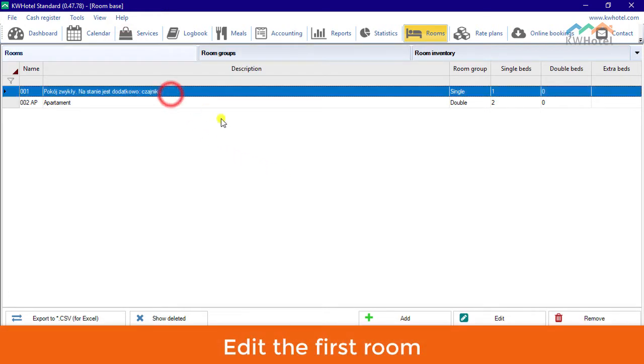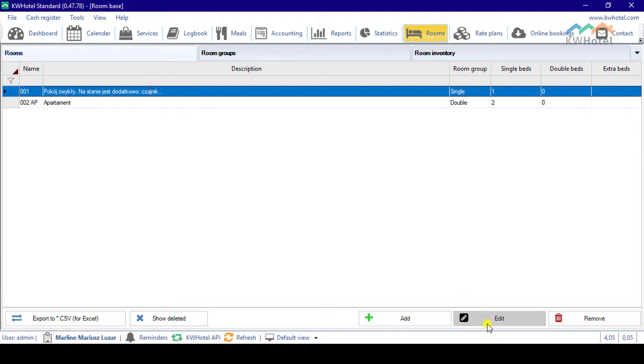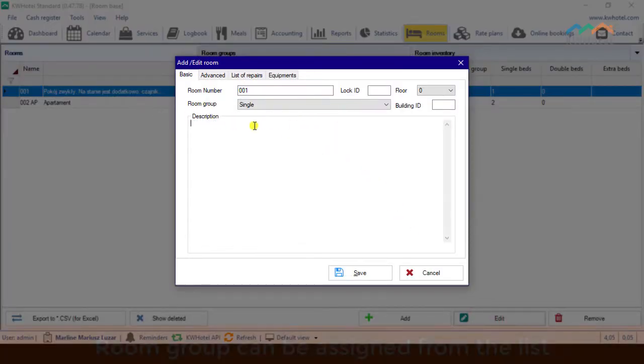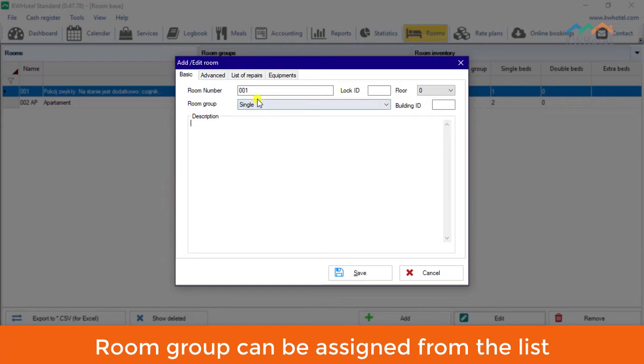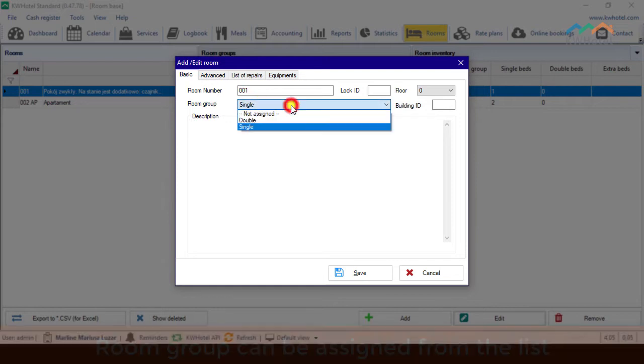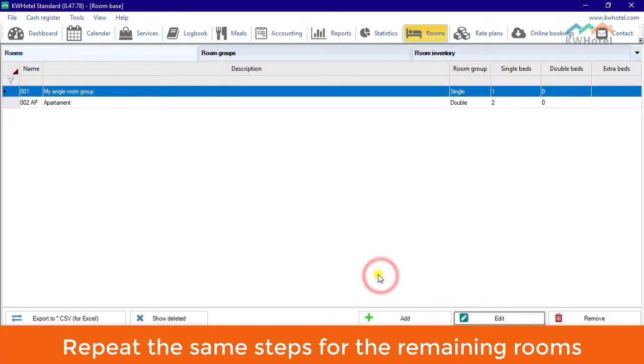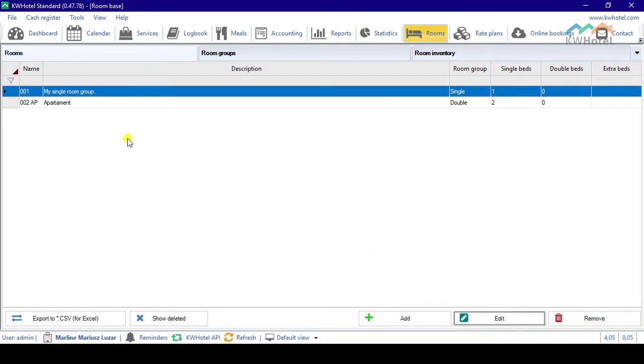Edit the first room. Room group can be assigned from the list. Repeat the same steps for the remaining rooms.